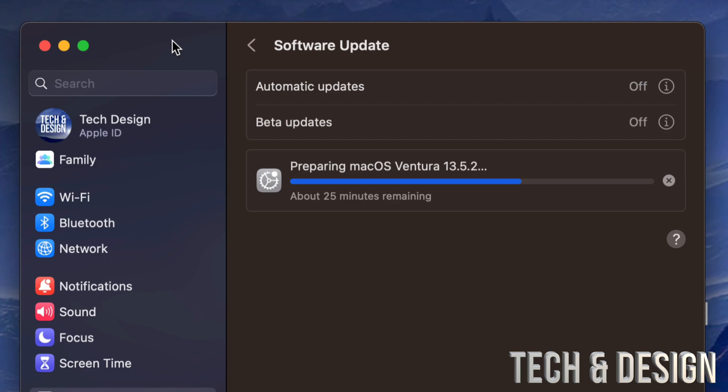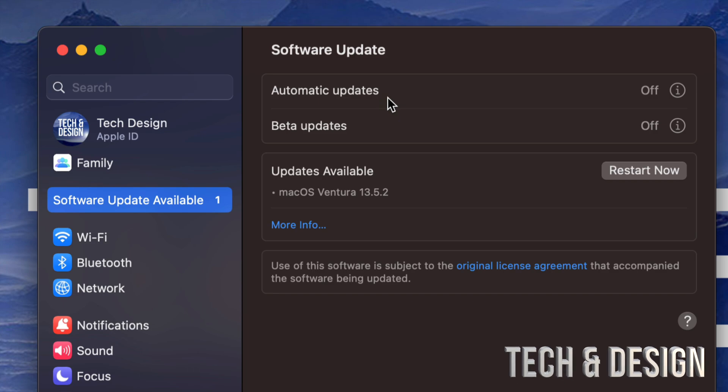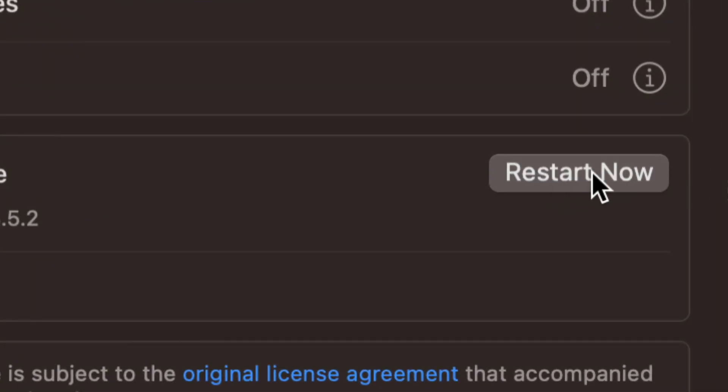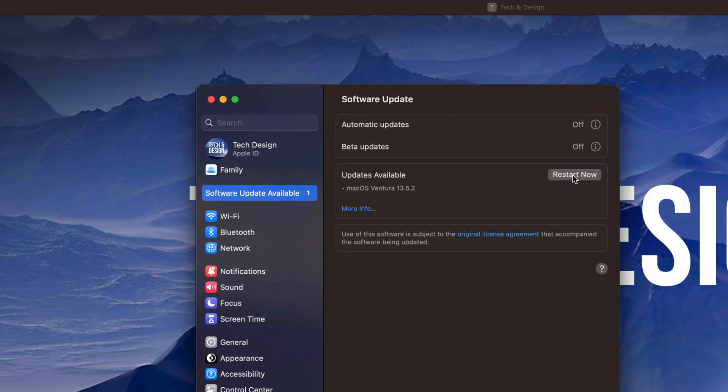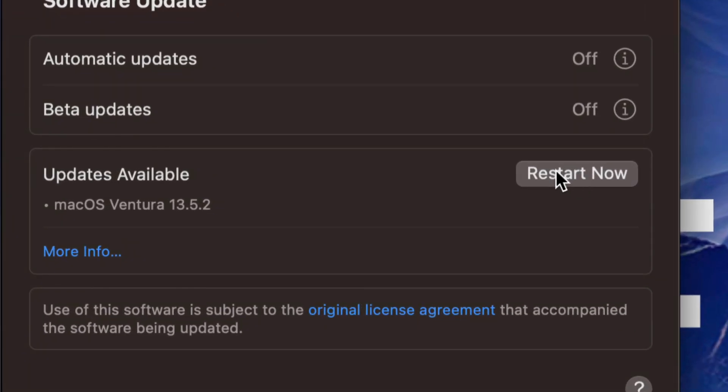If you just left your Mac to restart by itself, as long as nothing was running in the background, otherwise you could just tap on restart now once it's ready. We're going to do that, it's going to turn off.